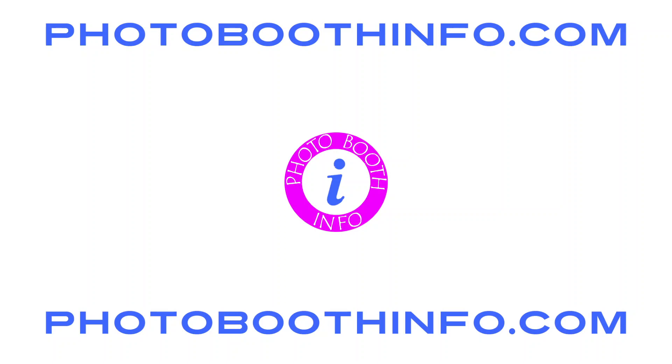If you're watching this on YouTube, leave a comment. I'm always answering questions. Make sure you like and subscribe to my post and visit photoboothinfo.com for more posts and tips. Thank you. Goodbye.